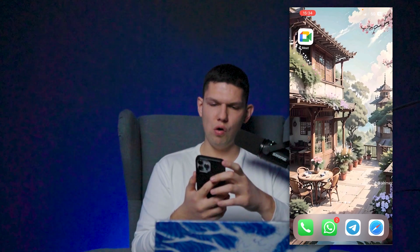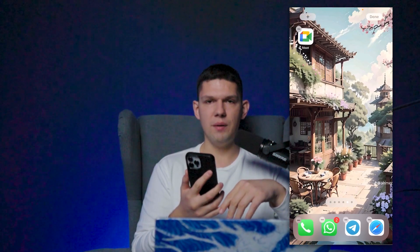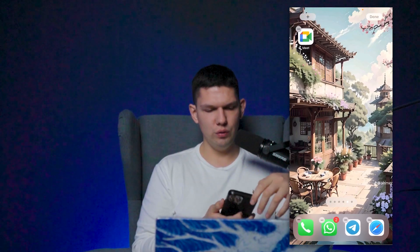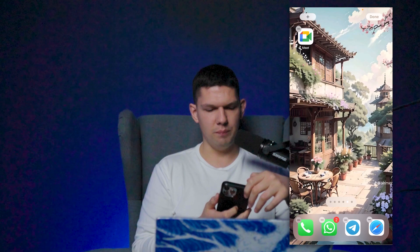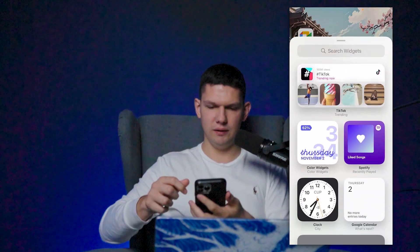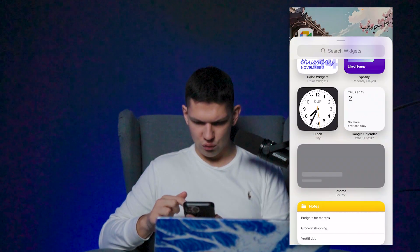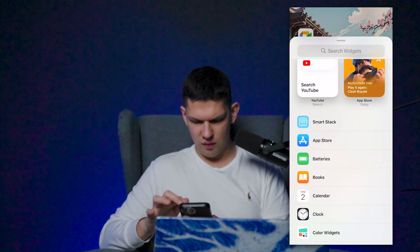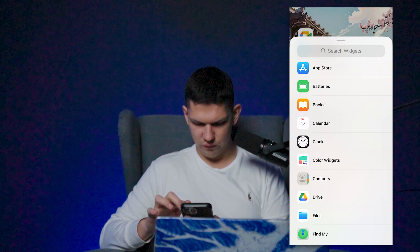You want to long hold until the apps start jiggling, and from there you want to click on the plus button, then scroll until we see Photos.